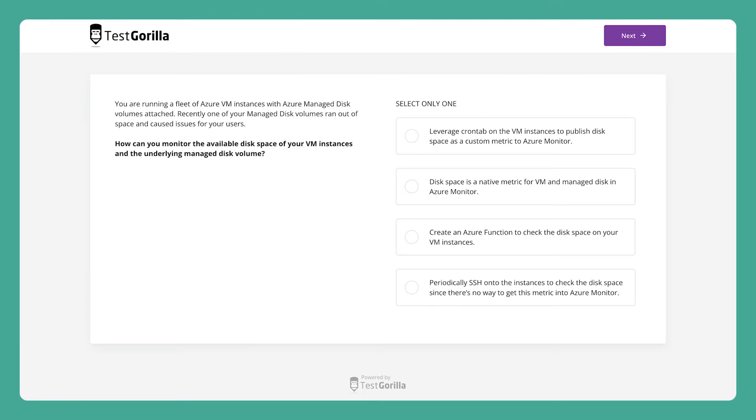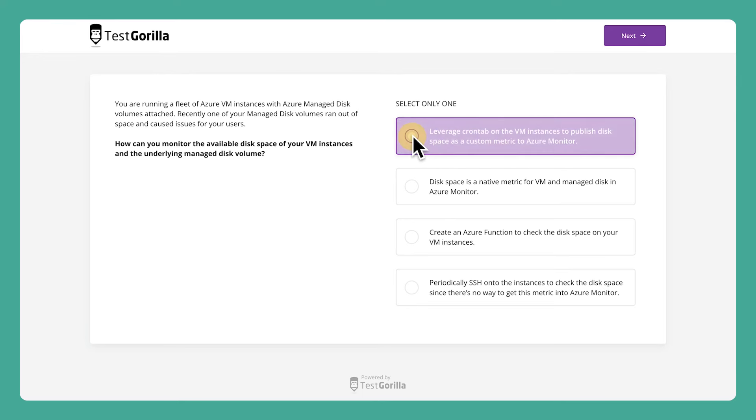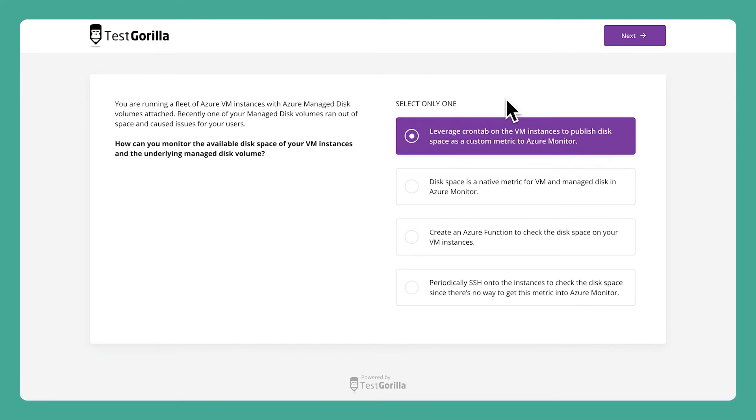The next sample question deals with data management and storage. Again, this one is really important for performance and end user experience. Knowing what to do in situations like this will keep your cloud services running smoothly.